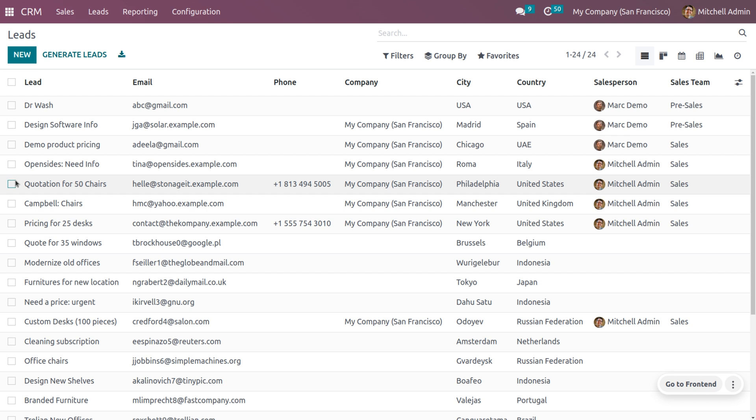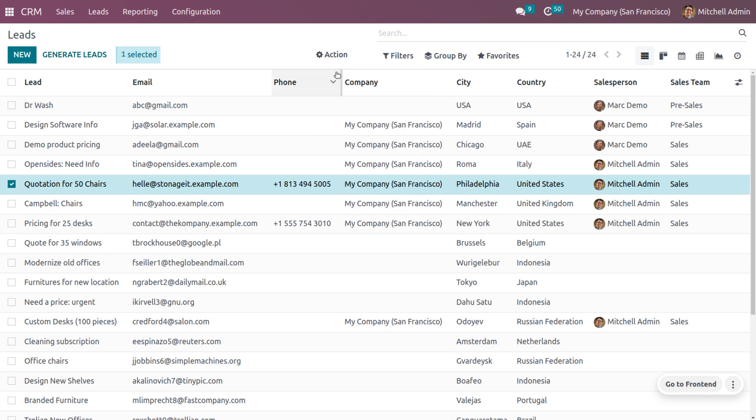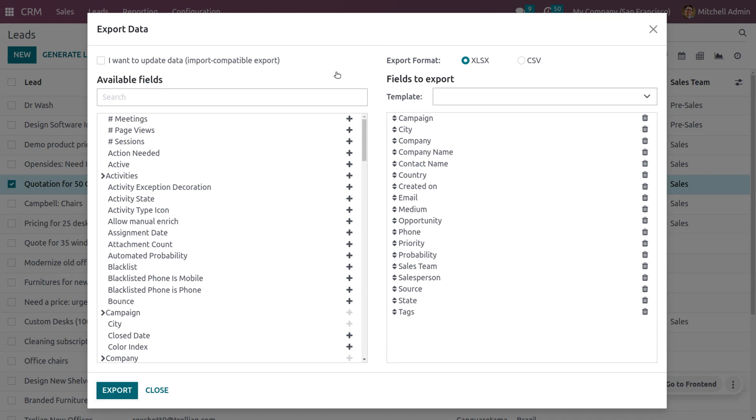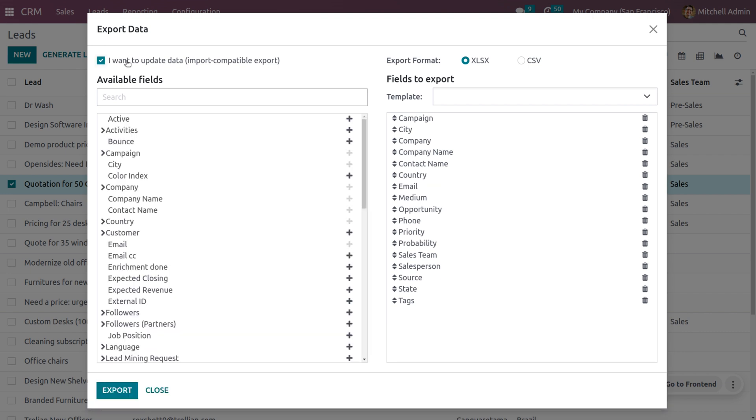As you choose the lead, you can see a button called Action will be triggered here, and we can see Export as an option. Odoo will suggest some of the fields to export, and you can also get the fields that are available in Odoo CRM. I need to get the updated data import-compatible export, so I will be choosing that option.